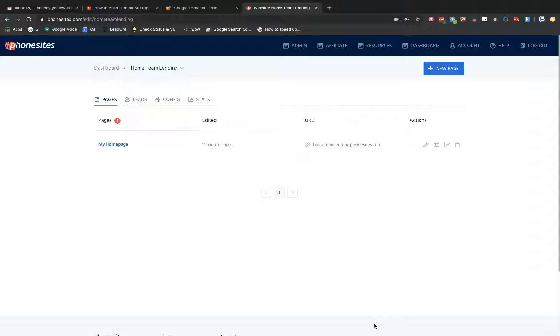Now, I actually suggest that you use Google Domains over something like GoDaddy, for example. There's a few reasons for that, and I think you're going to find that the setup is going to be much easier. Also, it's going to be cheaper for you in the long run.